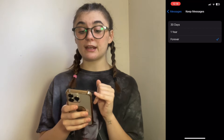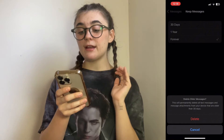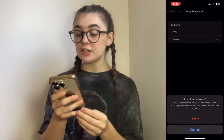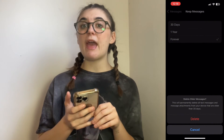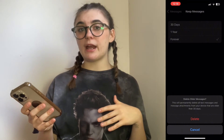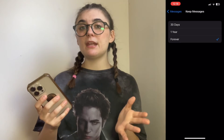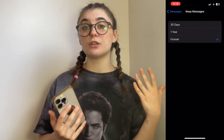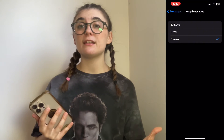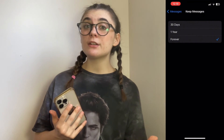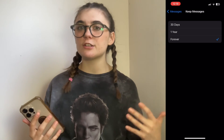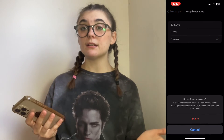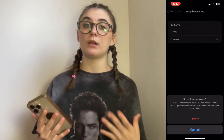You can select the 30-day option. It will tell you this will permanently delete all text messages and attachments from your device that are older than 30 days. So every month your iPhone will clear all your message history. This can be inconvenient since you could lose attachments and have to start message threads again, but if you need to clear up space and don't mind that, the 30-day option is great. There's also a one-year option that does the same thing just once a year.